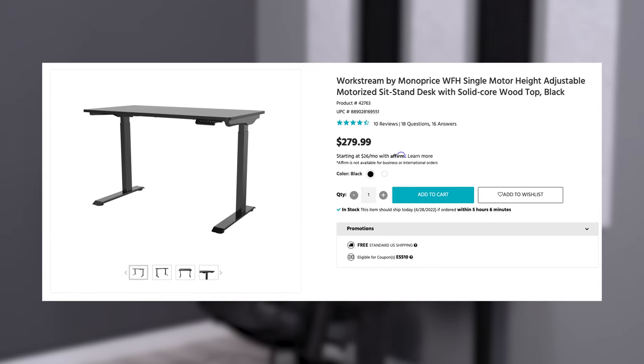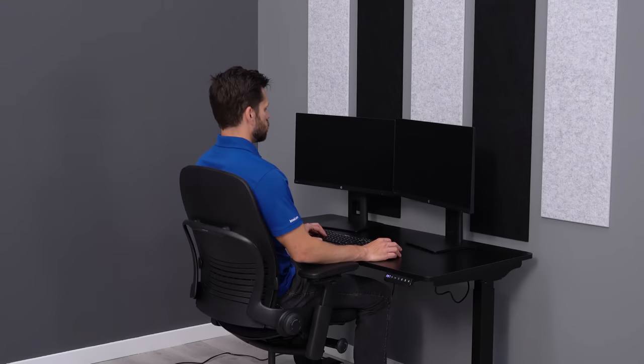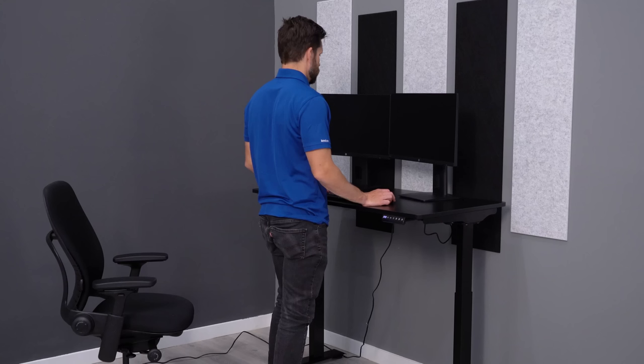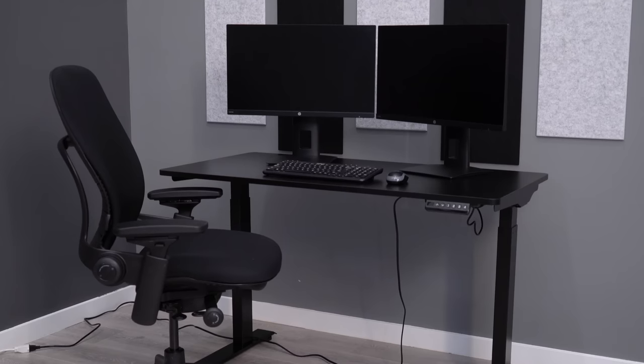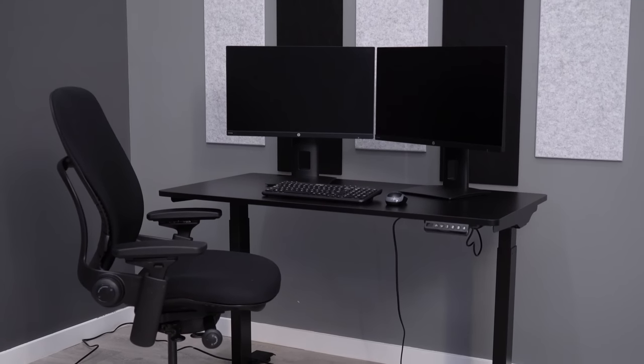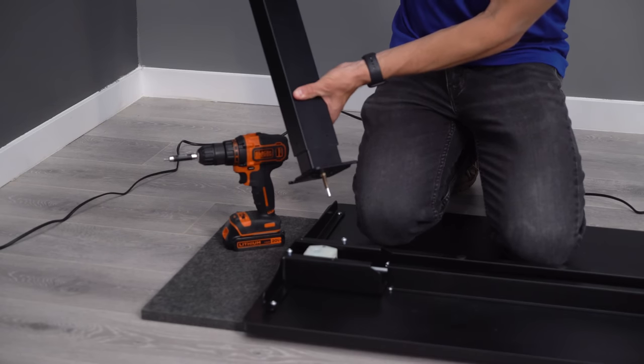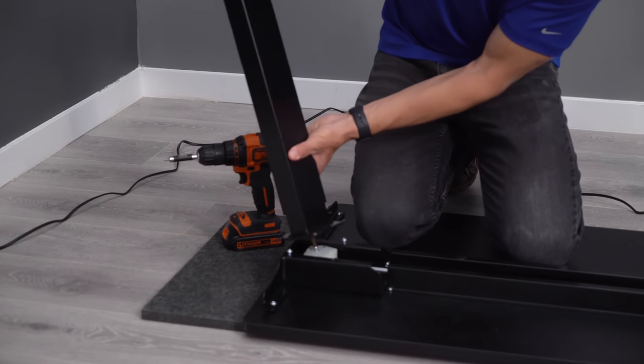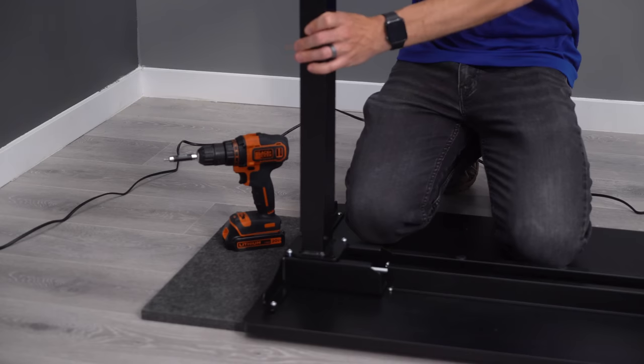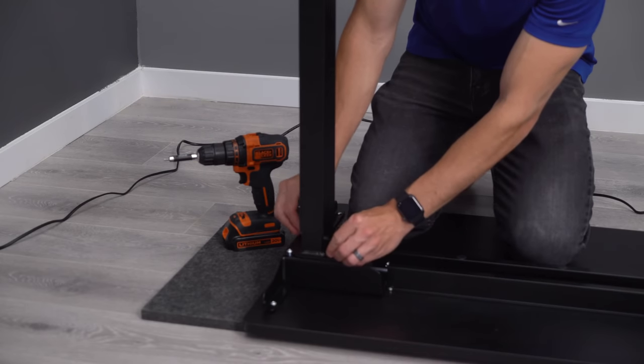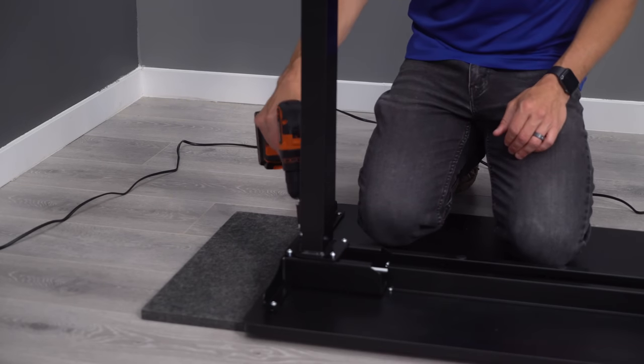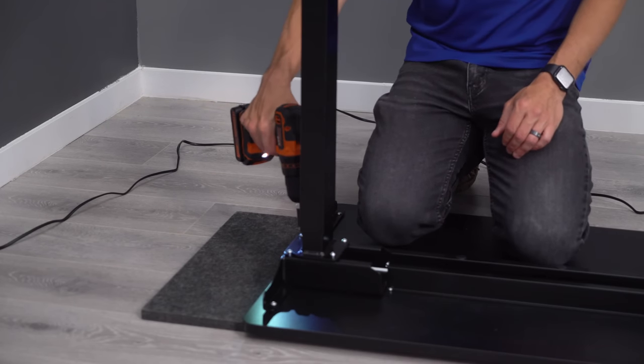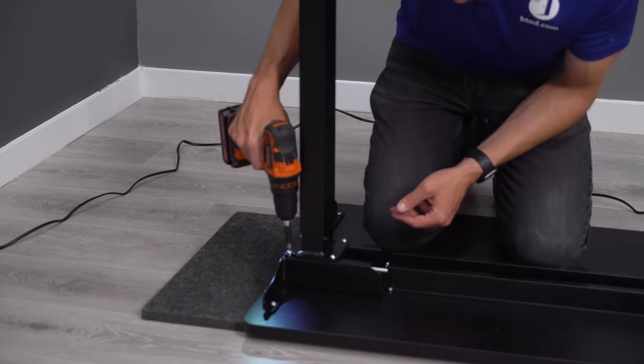The WorkStream by Monoprice starts around $279, and is the first desk in the list that I'd actually feel good about recommending, but it is sort of on the edge depending on your overall need. From an assembly standpoint, this was the easiest desk to assemble with the top frame already pre-assembled to the desk surface, really just requiring you to attach the desk legs to the upper frame and then attach the feet to those legs.